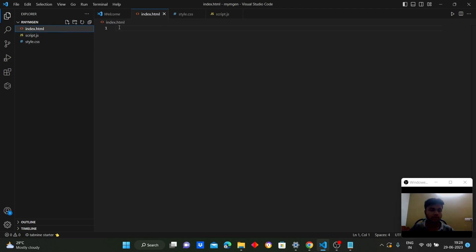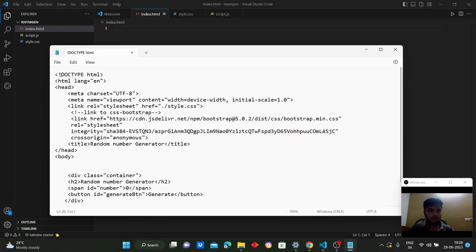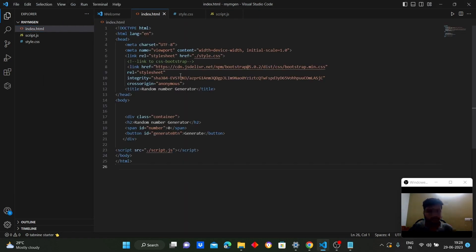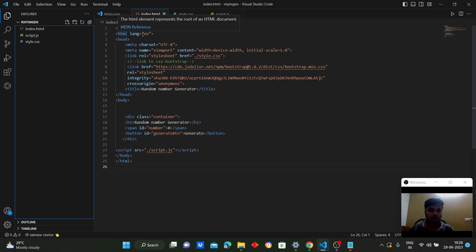Now coming to index.html. This is the HTML code written using a basic Emmet shortcut called 'doc'. This first line specifies the type of the document, which is HTML, and this specifies the language of the HTML document, which is English.